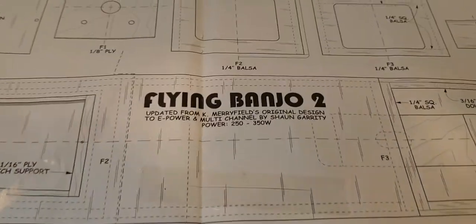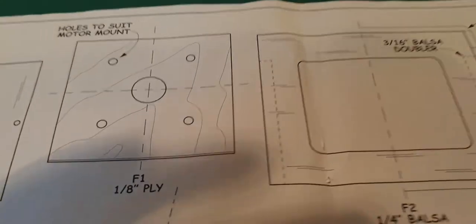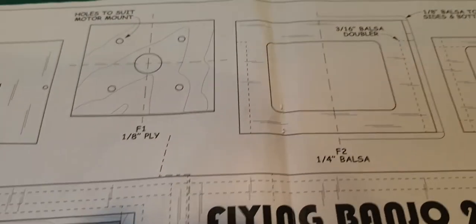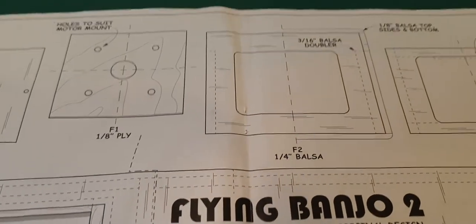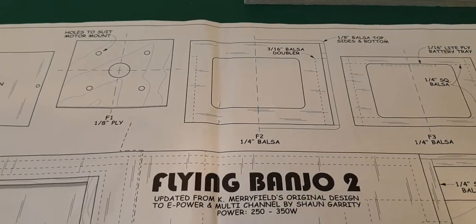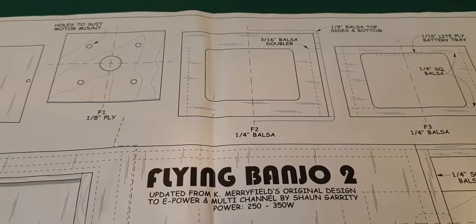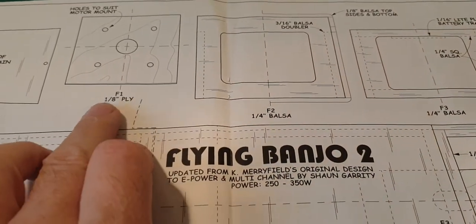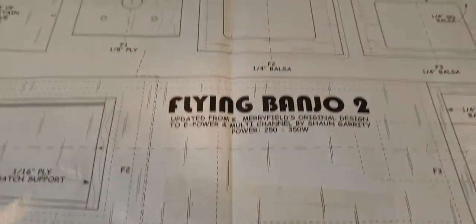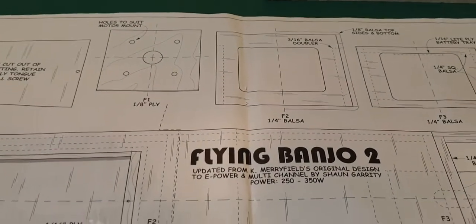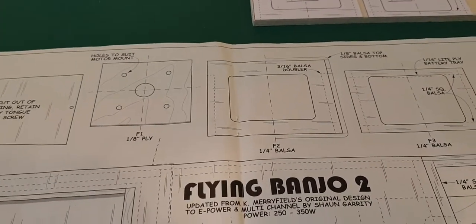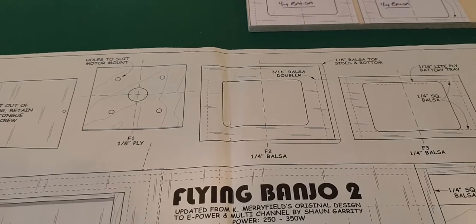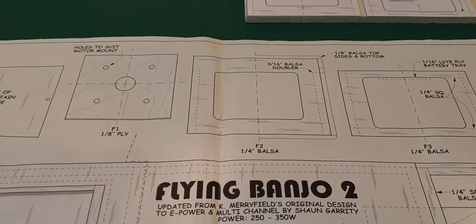Now, the name of the game is, how do we transfer this drawing onto the wood so we can cut it out? Well, my preferred method is actually photocopying the original drawing. This is the original out of the magazine. I don't like cutting up the original drawing. That's just one of my quirks, if you like.